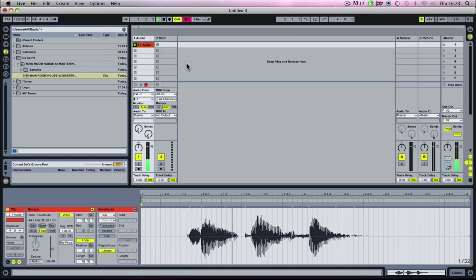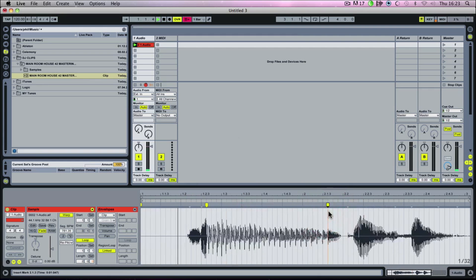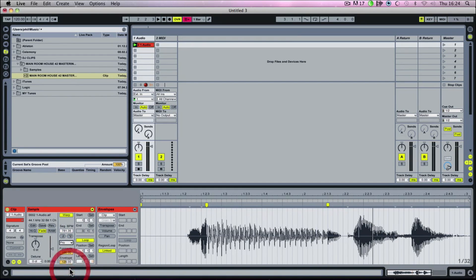I'll show you how to make it. I've created a basic sample and what I'm going to do is create some warp markers and extend it, showing how the different time stretch modes in Ableton can be used. If we've got it on Re-pitch it just goes down to a lower pitch. On Beats it does something pretty weird. On Complex it gives us something close, and Complex Pro sounds a bit nicer.